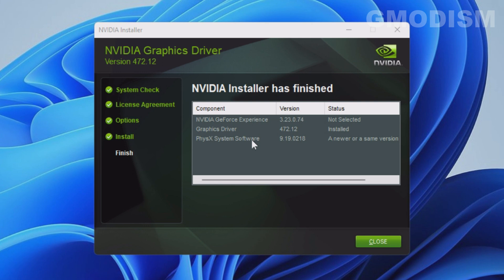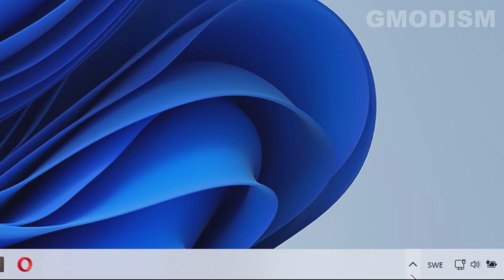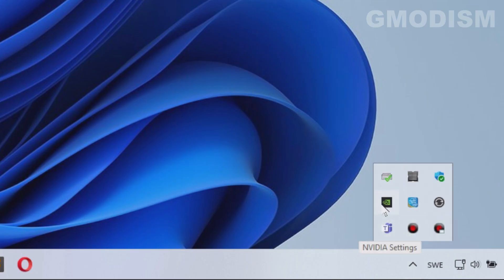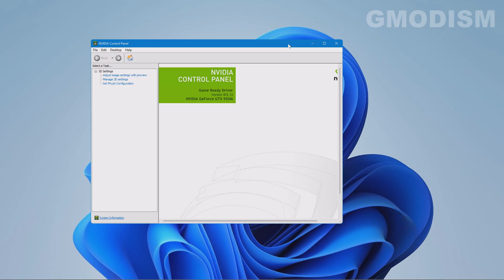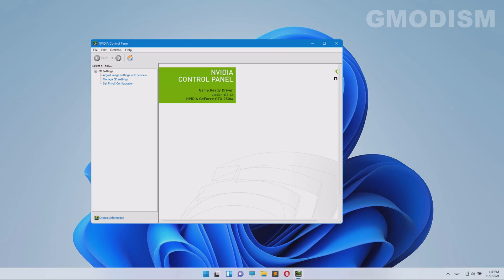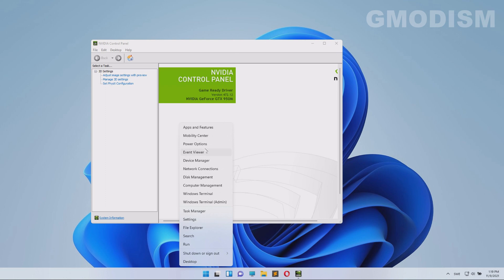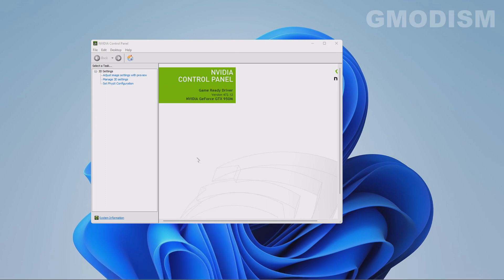The installation has proceeded and everything went absolutely fine. If it failed it would tell you here. Now we'll check that we actually have NVIDIA Control Panel active and ready — it should be in the taskbar. Close the installer, go to the lower right corner, expand the taskbar, and you can find NVIDIA settings. Click on that and you will get NVIDIA Control Panel.